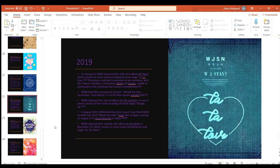WJSN held their second solo concert Would You Stay Secret Box from March 2nd to 3rd at the Blue Square iMarket Hall.